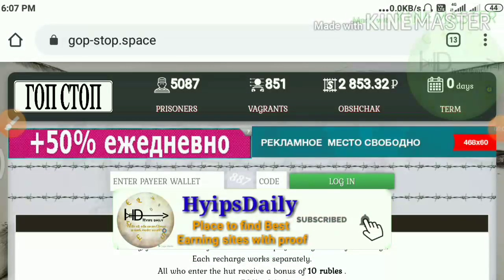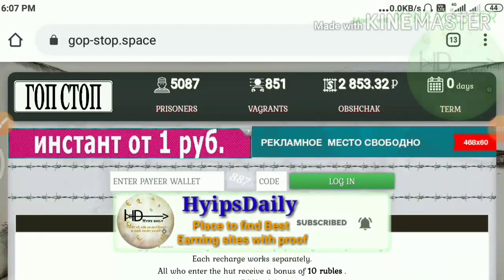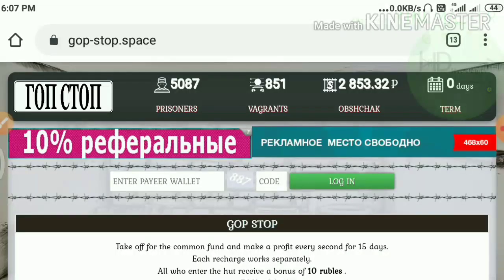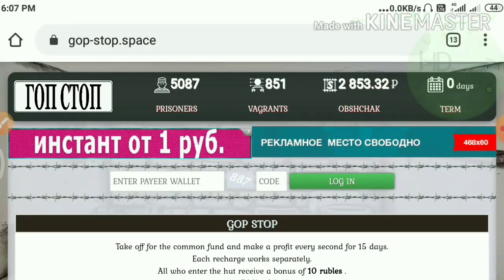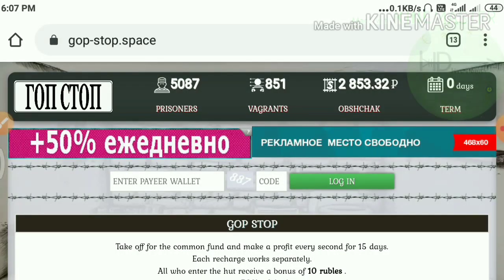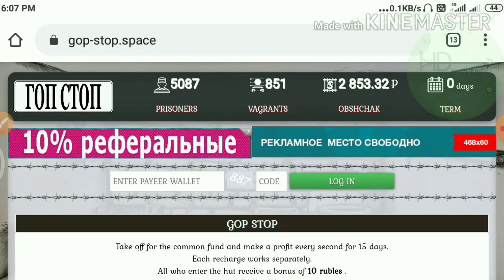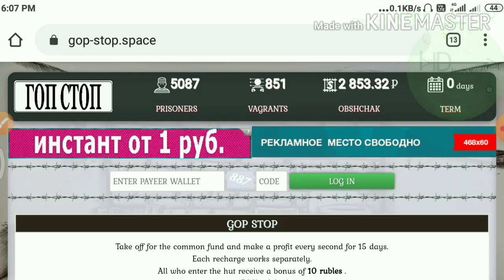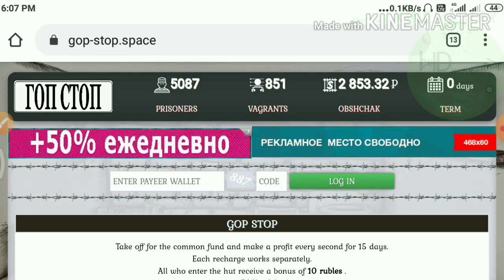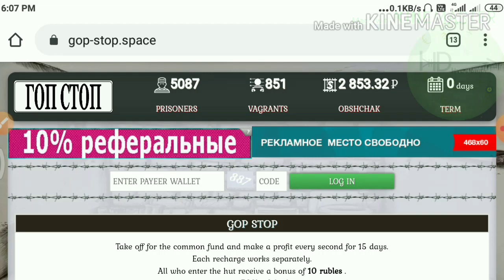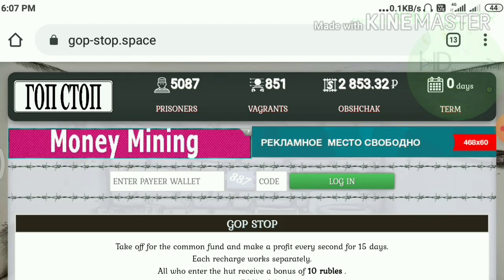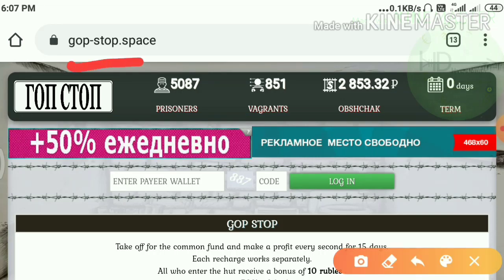Hello friends, my name is Murugan Keji. Welcome to our YouTube channel HypesJelly. In this video we are going to discuss a brand new Russian rubble mining site which is called Bobstop.spacer.